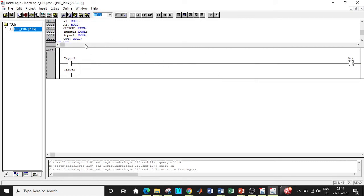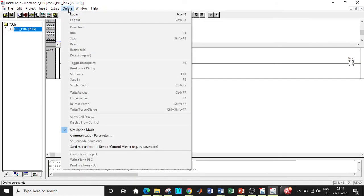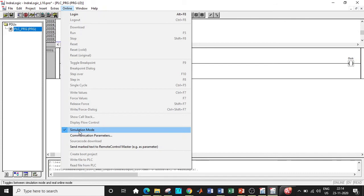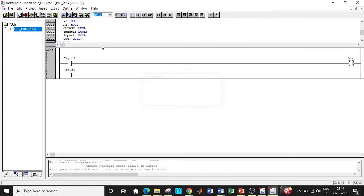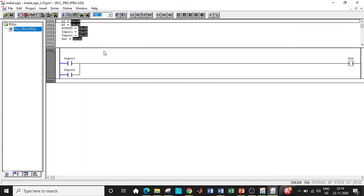So once this is done, now we have to be very careful that simulation mode is enabled. Now we can click on login. So what happens is that we are logging into the programming window and consequently here we can energize the inputs.